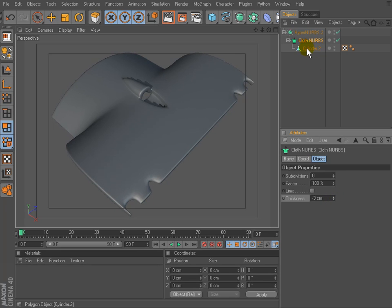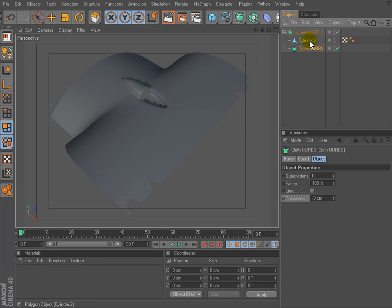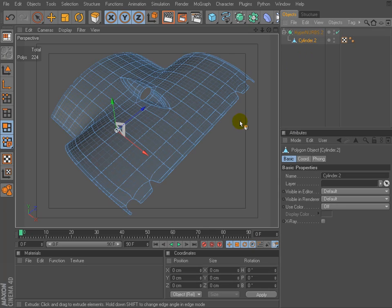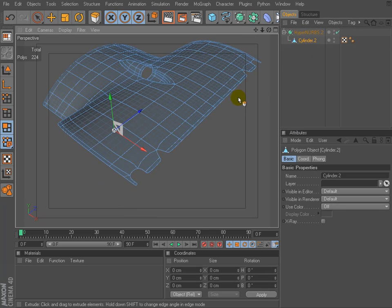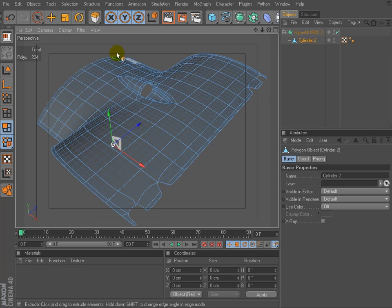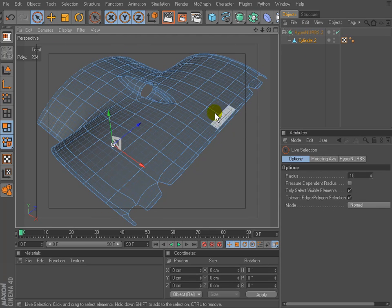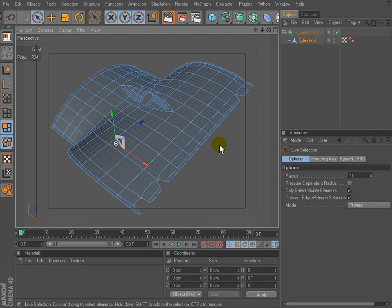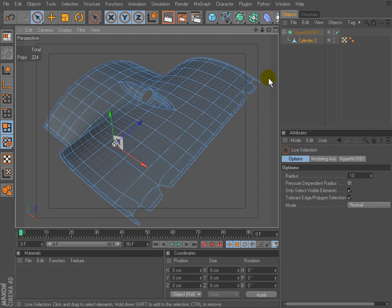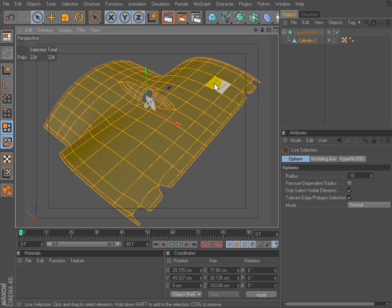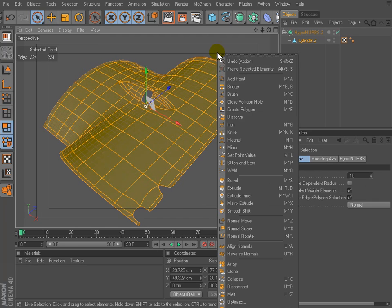We can use a modeling way as well and we will use extrude tool, but we will use it a bit differently. Select all polygons. Use extrude tool.